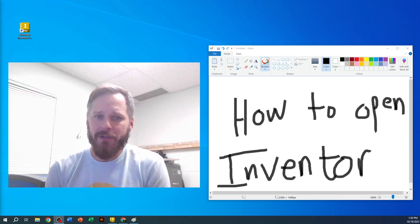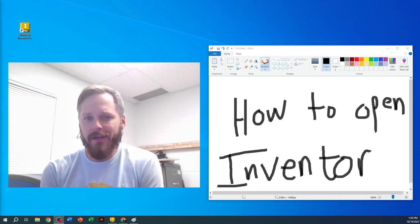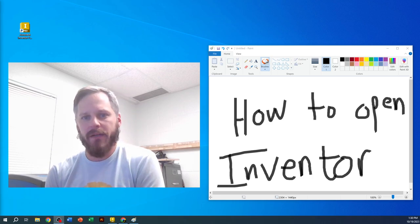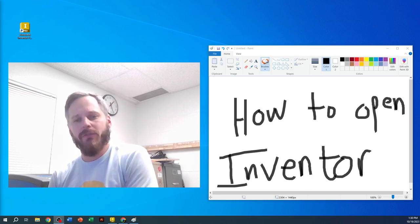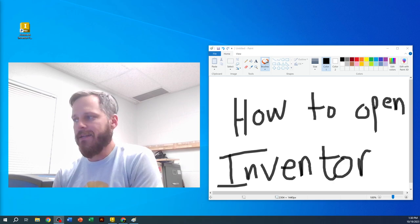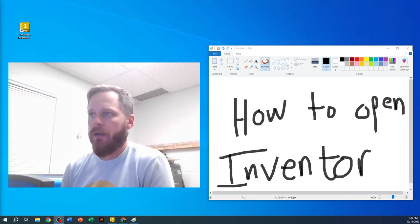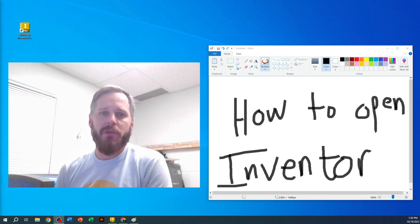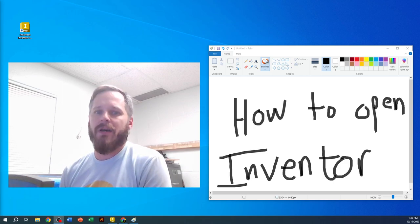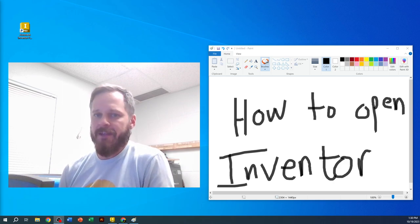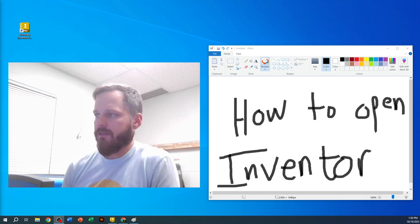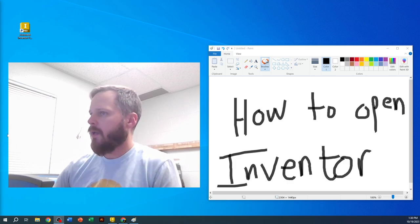Good morning. As we get going into our 3D modeling, or CAD modeling—CAD stands for computer-aided design—the software we're going to be using is called Autodesk Inventor.